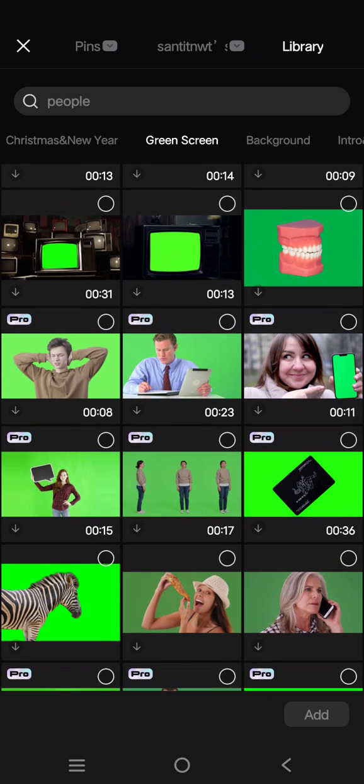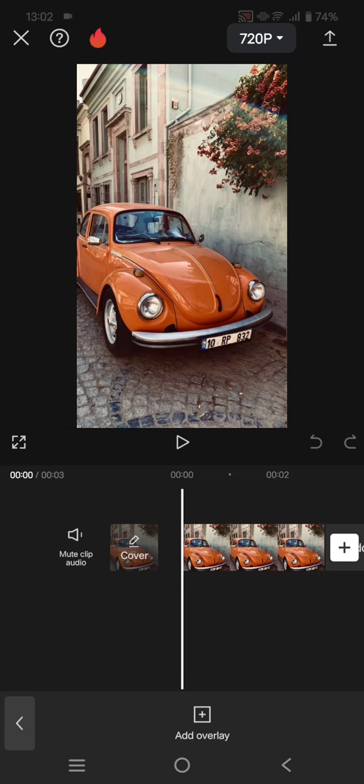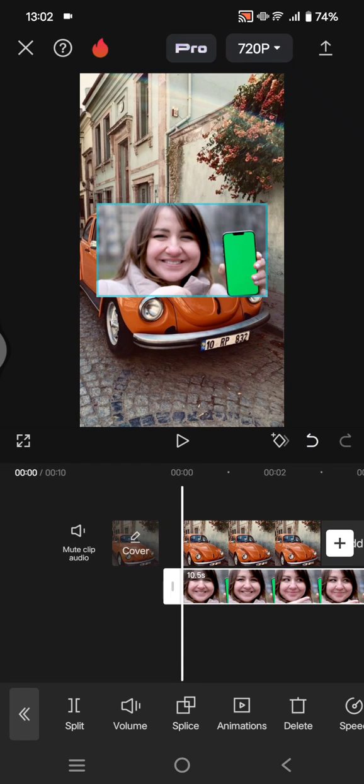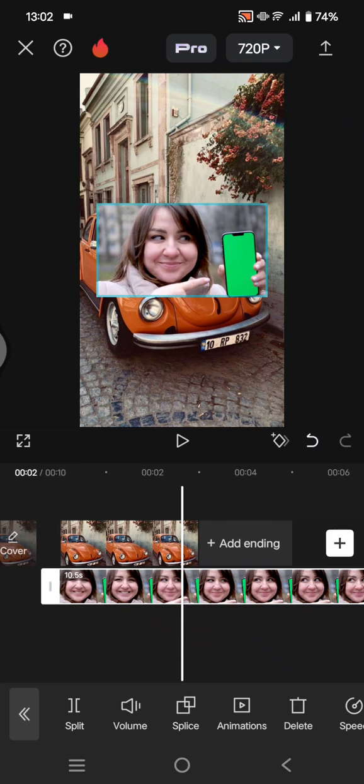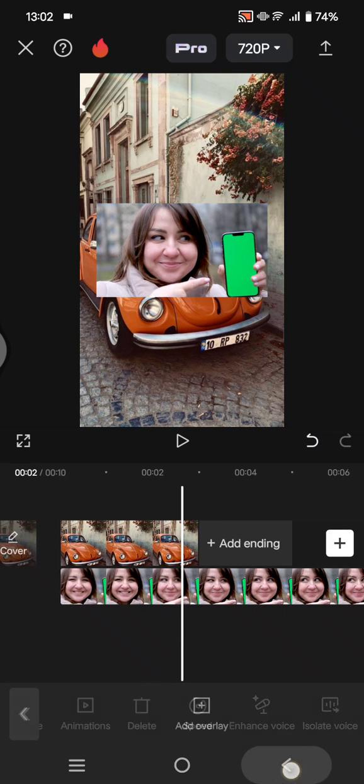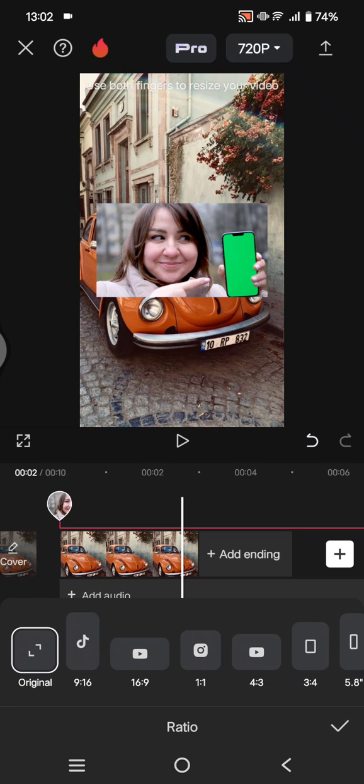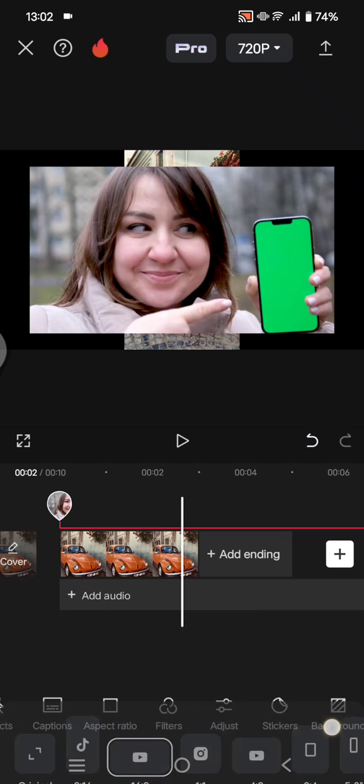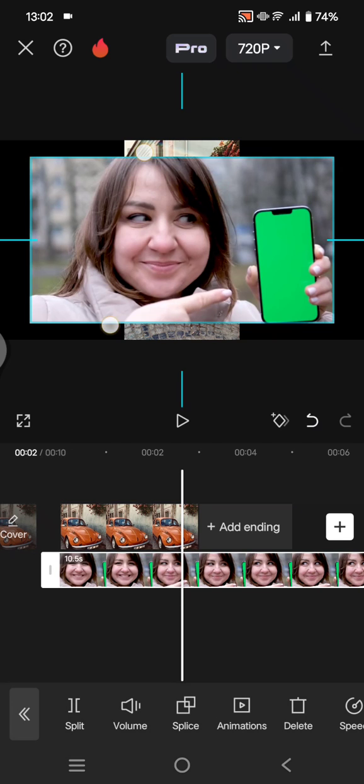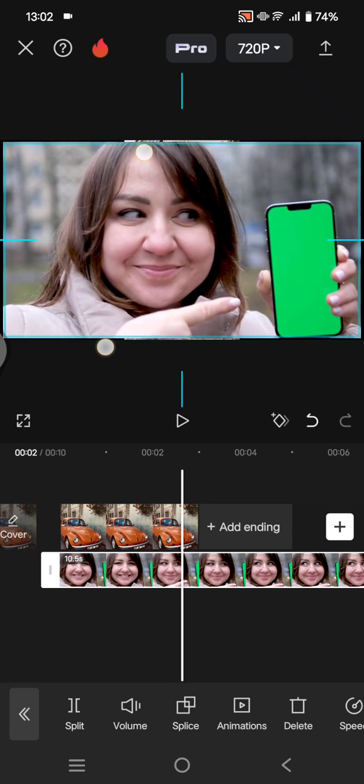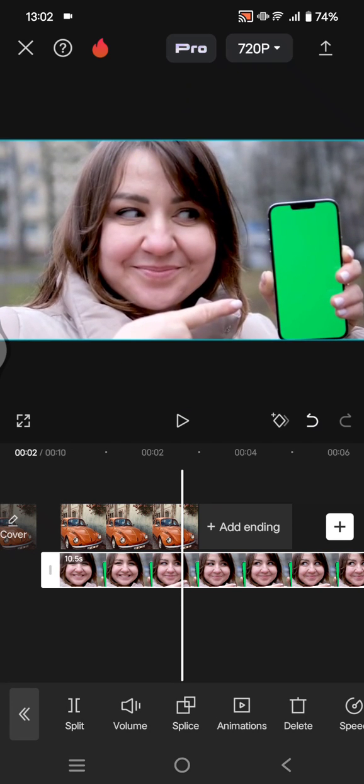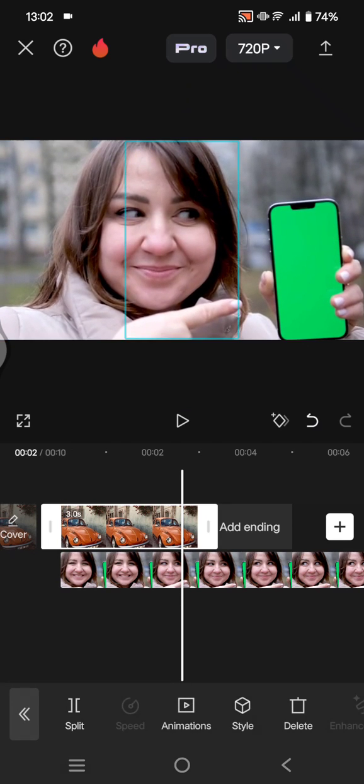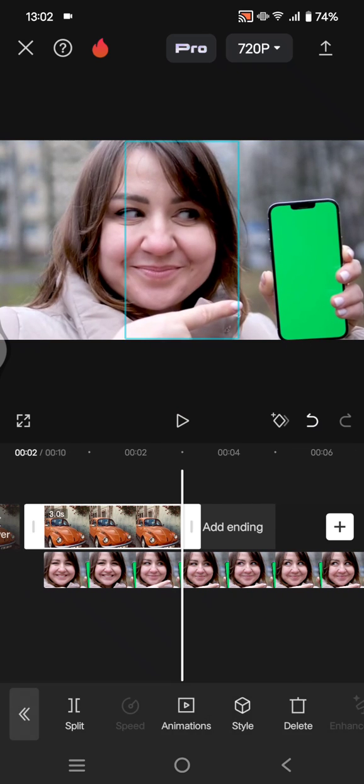And here I'm going to change the format first to fit all with the green screen. Let's try to use this. Okay, click on the green screen and fit the size like this.